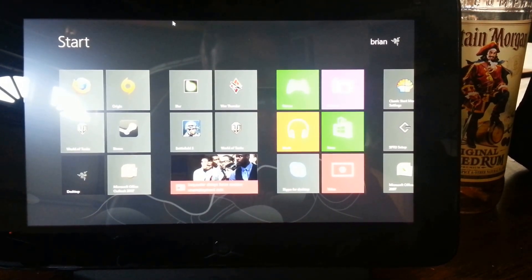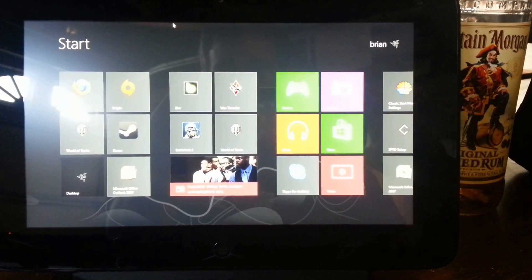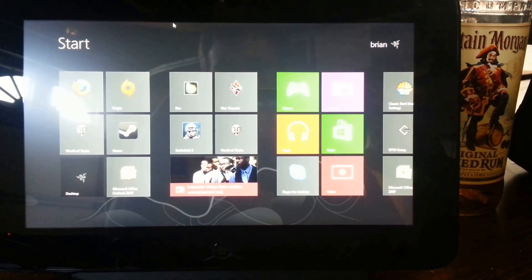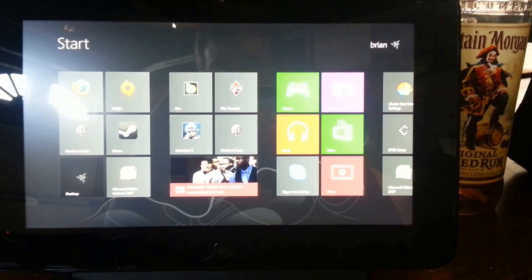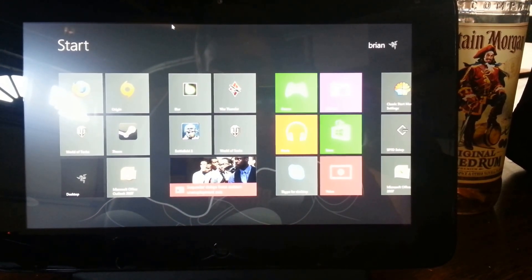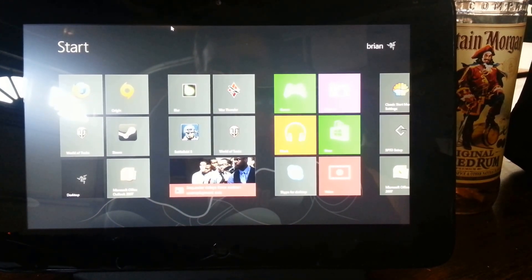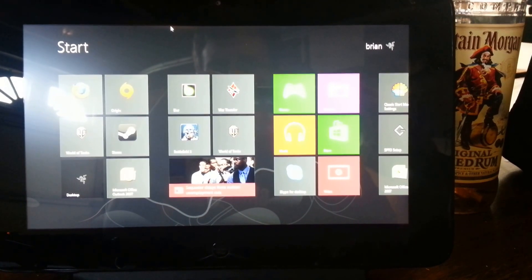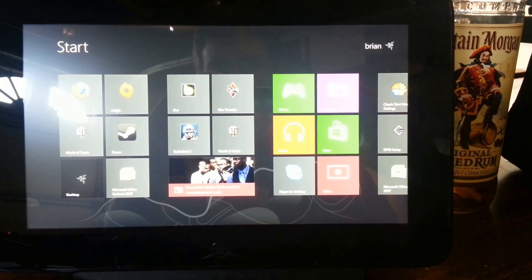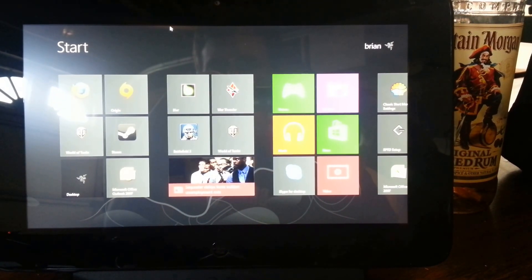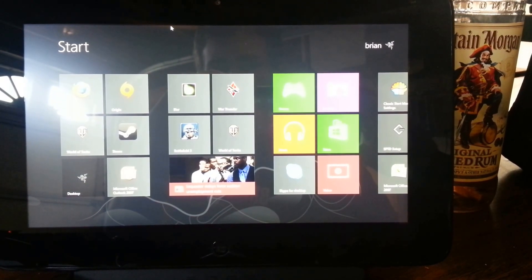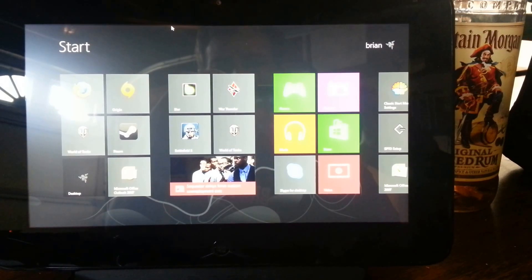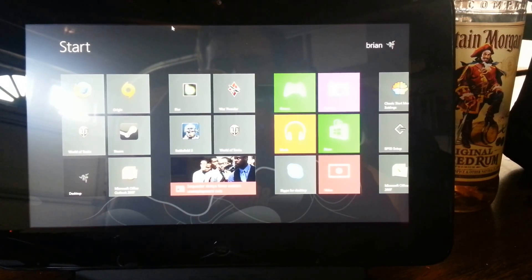When I first saw this device at CES, I decided that it's time to upgrade my current laptop, my current LAN rig, and my current tablet with one device.